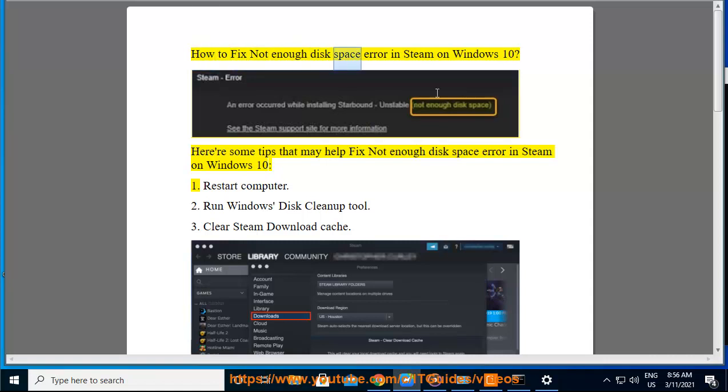How to fix not enough disk space error in Steam on Windows 10. Here are some tips that may help fix not enough disk space error in Steam on Windows 10.